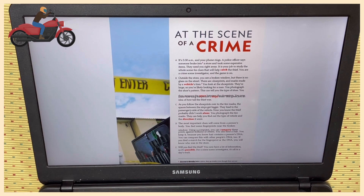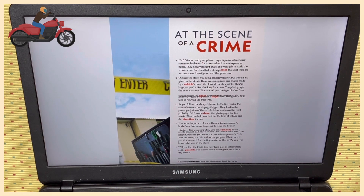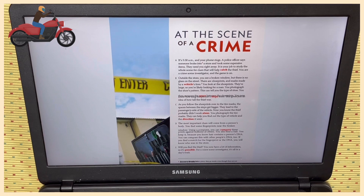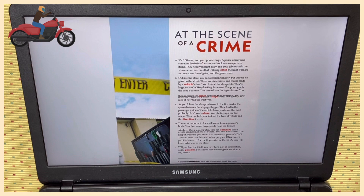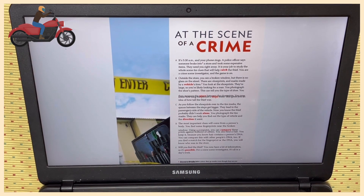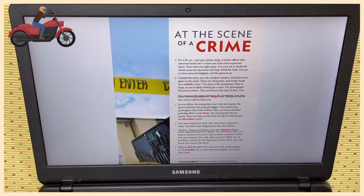You now know how long the person's steps were, which gives you an idea of how tall the thief was. Paragraph C: As you follow the shoe prints over to the tire marks, the spaces between the steps get bigger. They lead to the passenger side of the vehicle — now you know the thief probably didn't work alone. You photograph the tire marks; they can help you find out the type of vehicle and the direction it went.